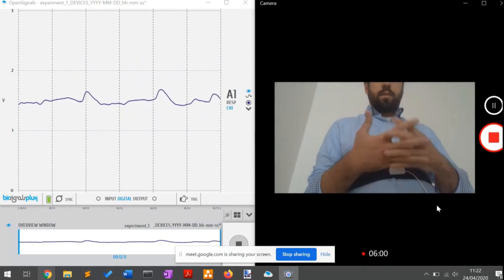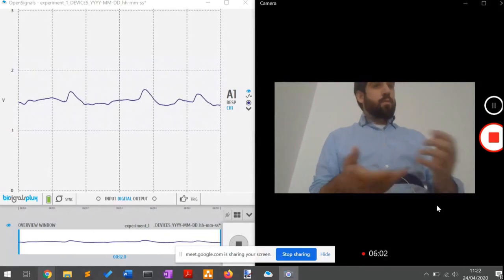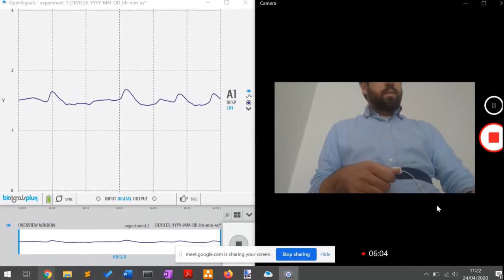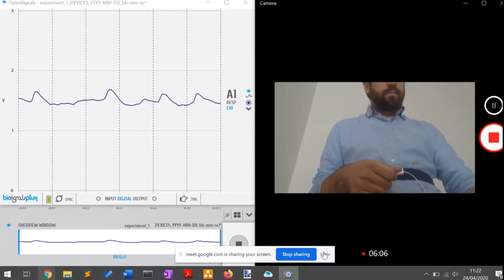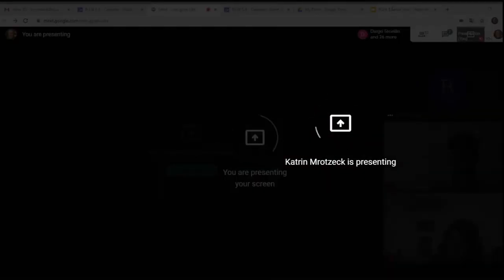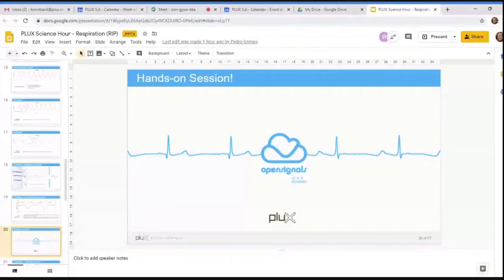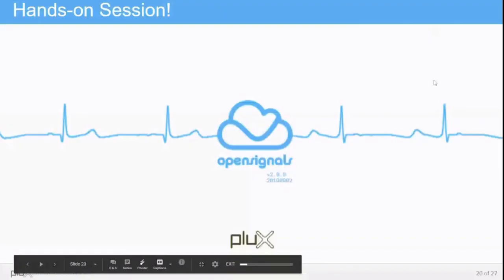That was my part of the live presentation. I hope you liked it. I will pass on again to Katrin. We will continue now with some applications.